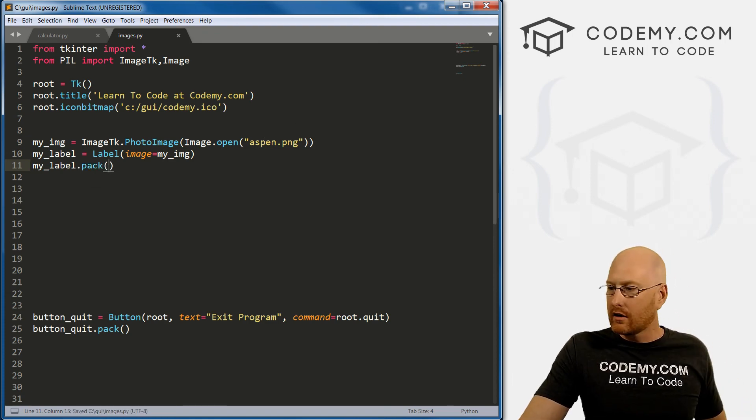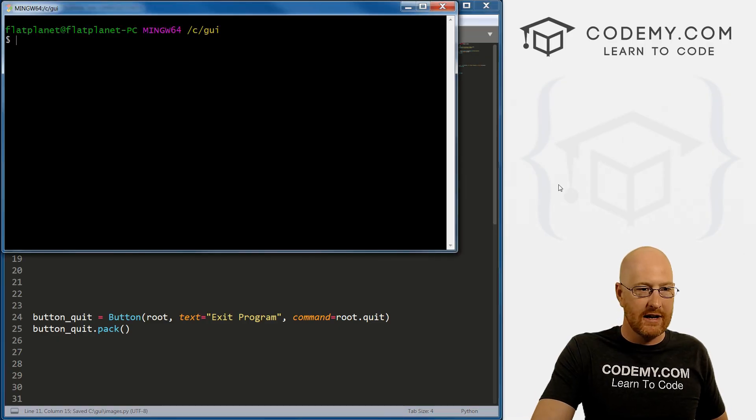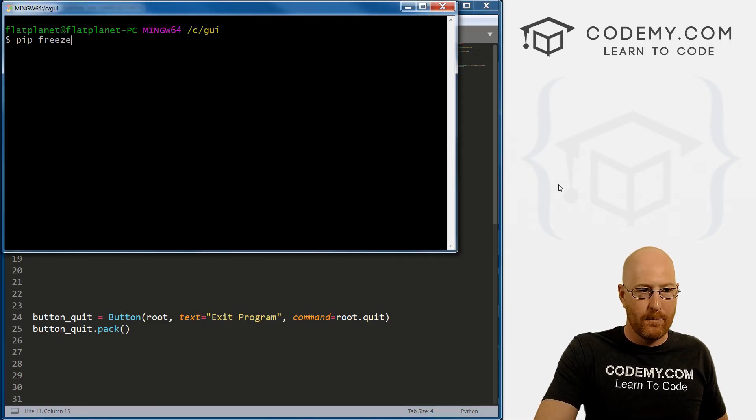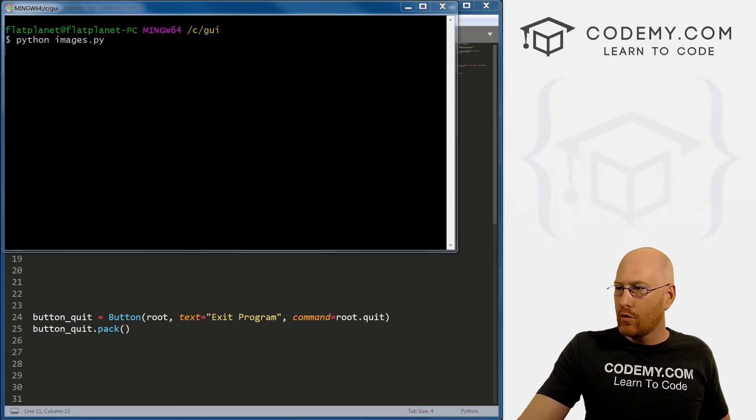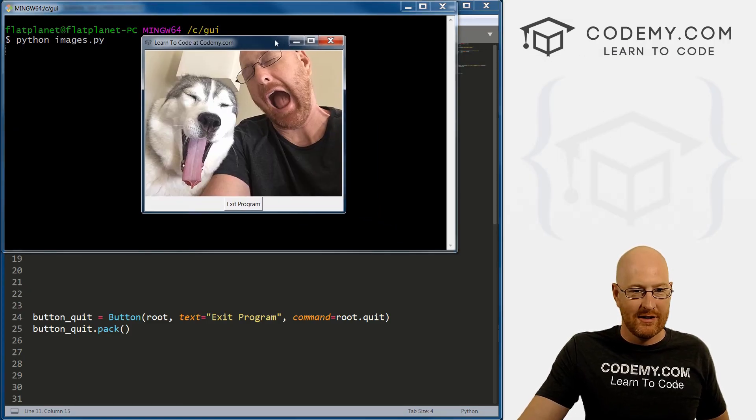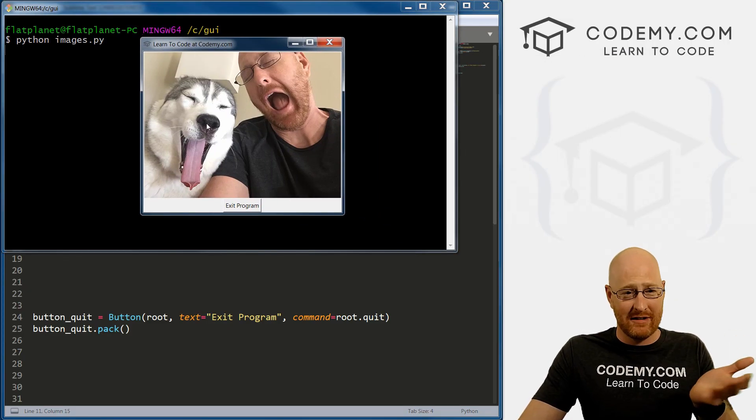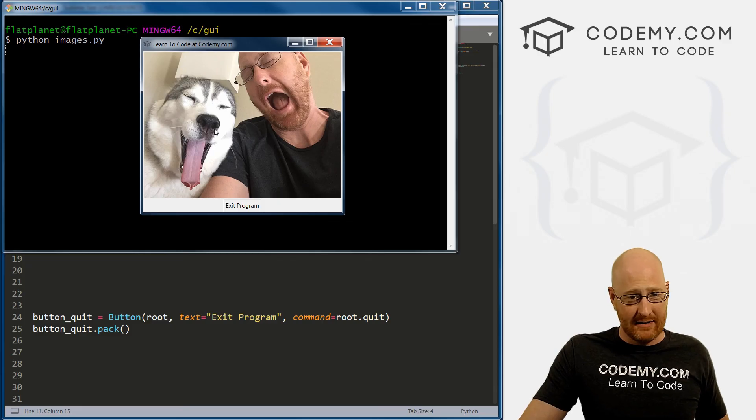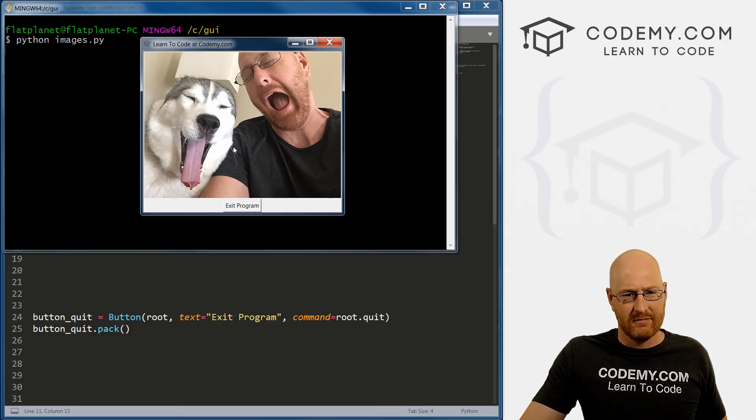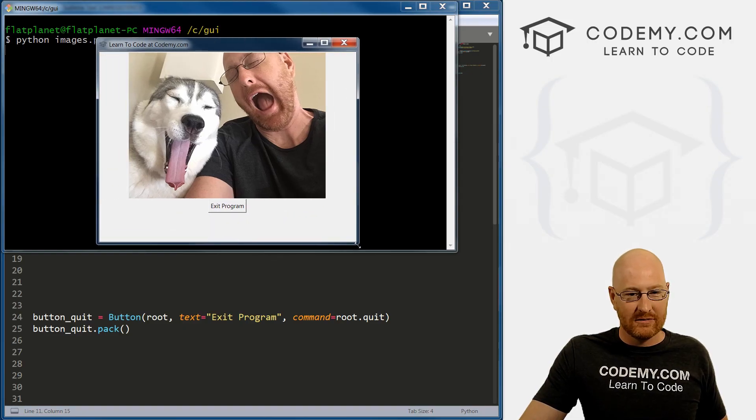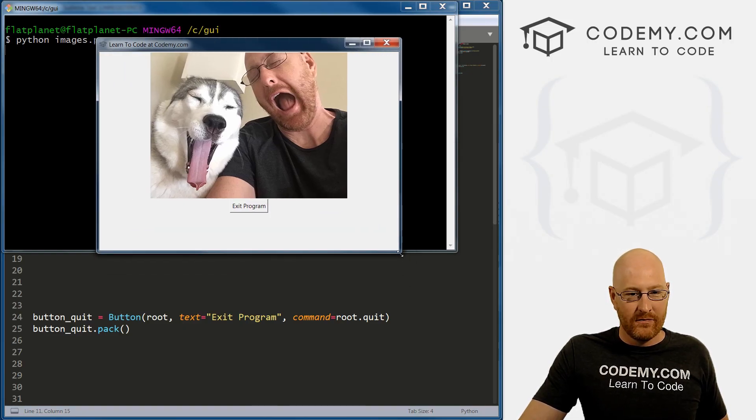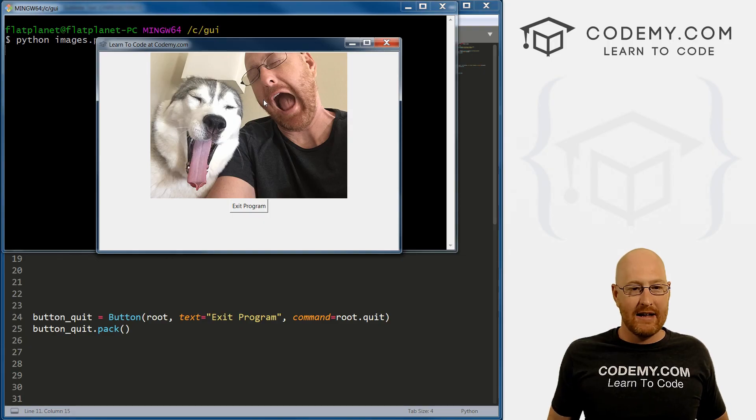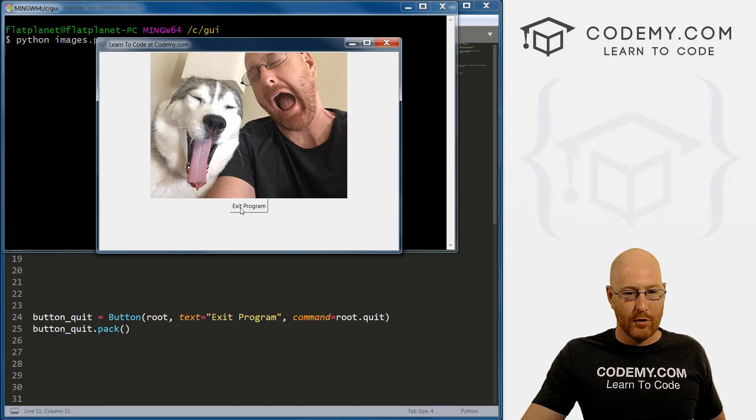So now we've defined this label. Now we need to just put this label up on the screen. So we can go my_label.pack, pack it up there. And that should work. So let's go ahead and run this guy. There we go, and it worked. This is a picture of me and my husky Aspen. She is a hurricane. And that's pretty cool. So it's just that easy to add images to your program.